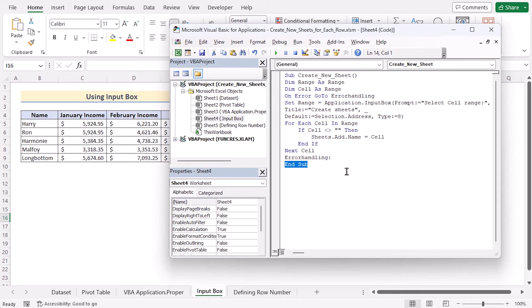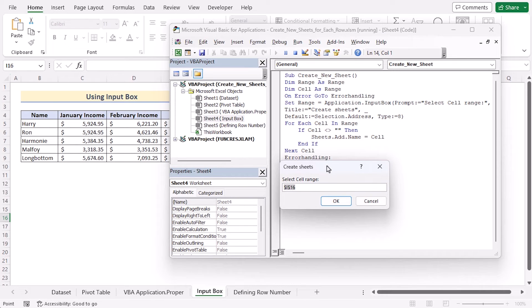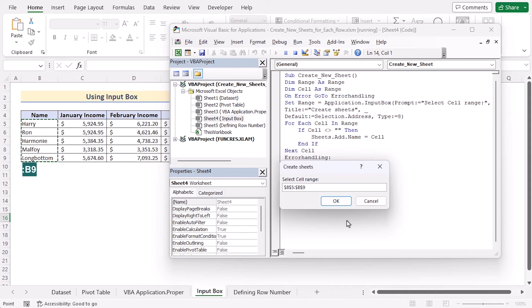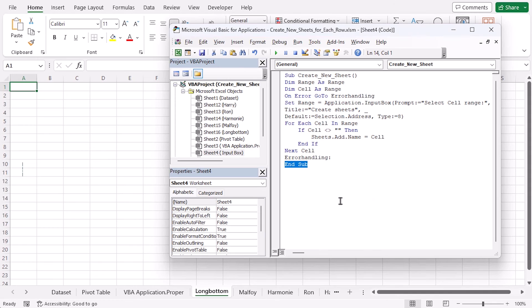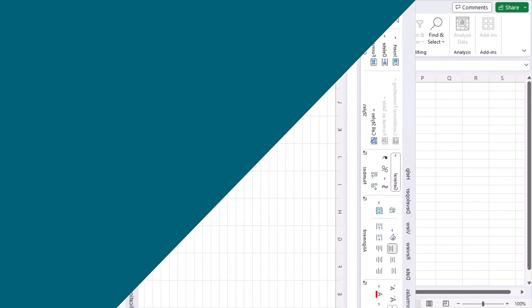Let's check whether the code is working correctly. Select the Run option and click Run. As the Create Sheets dialog appears, select the first values of row 5 to row 9, that means B5 to B9, and click OK. You will see you have created new sheets for each row in Excel.